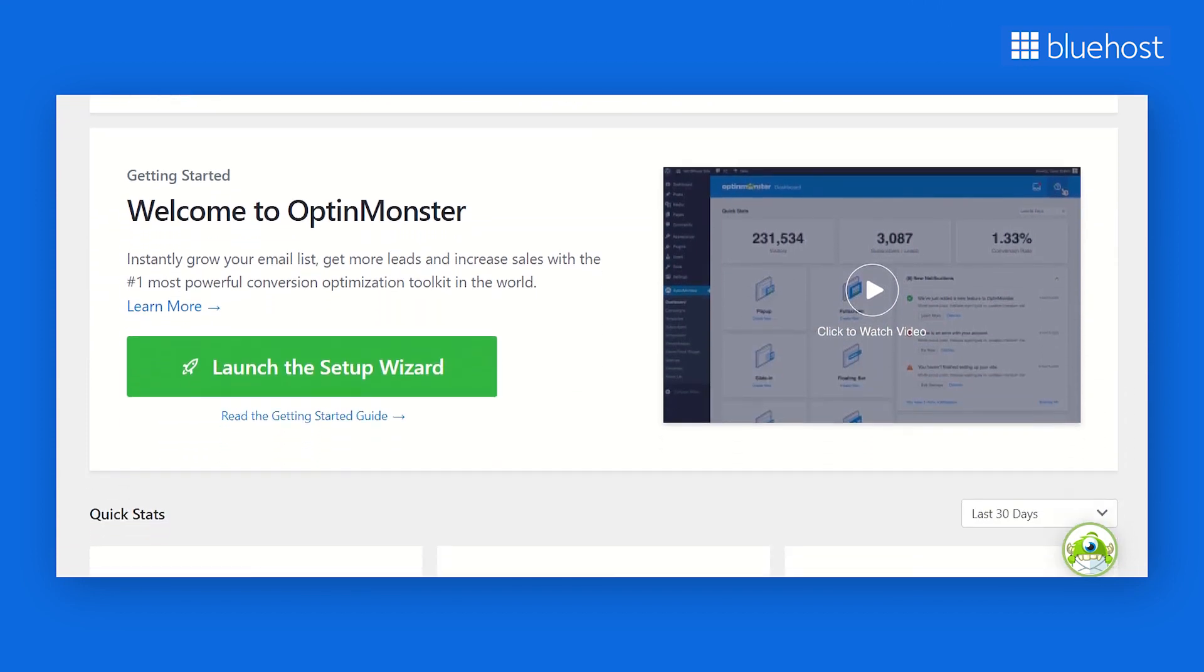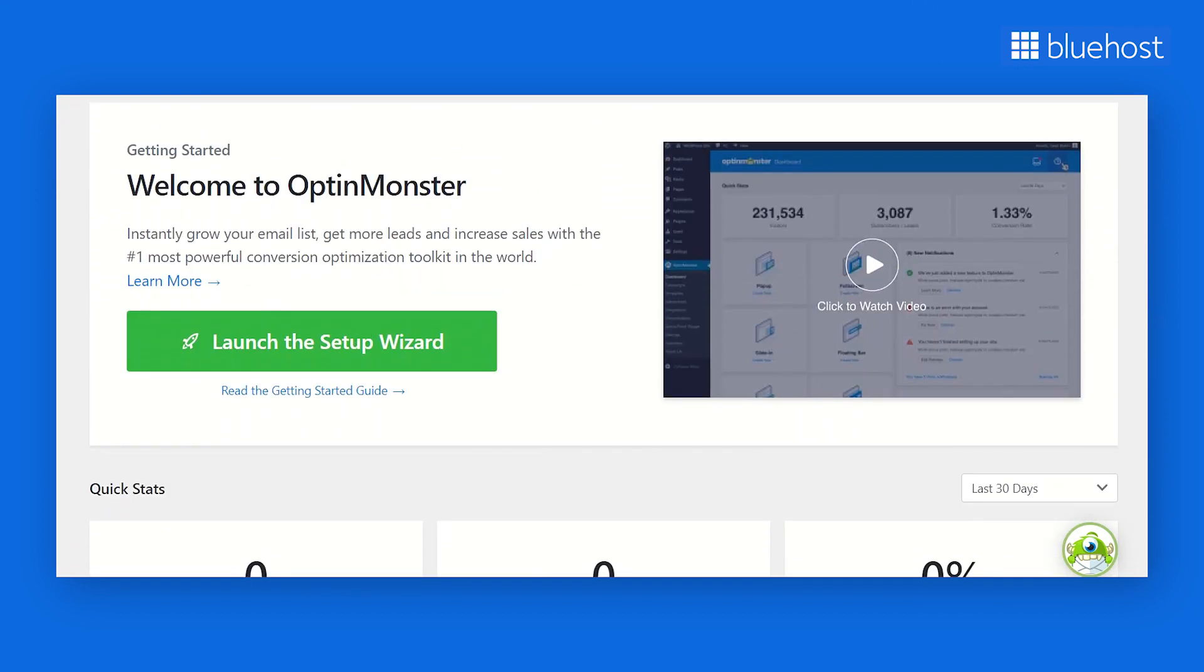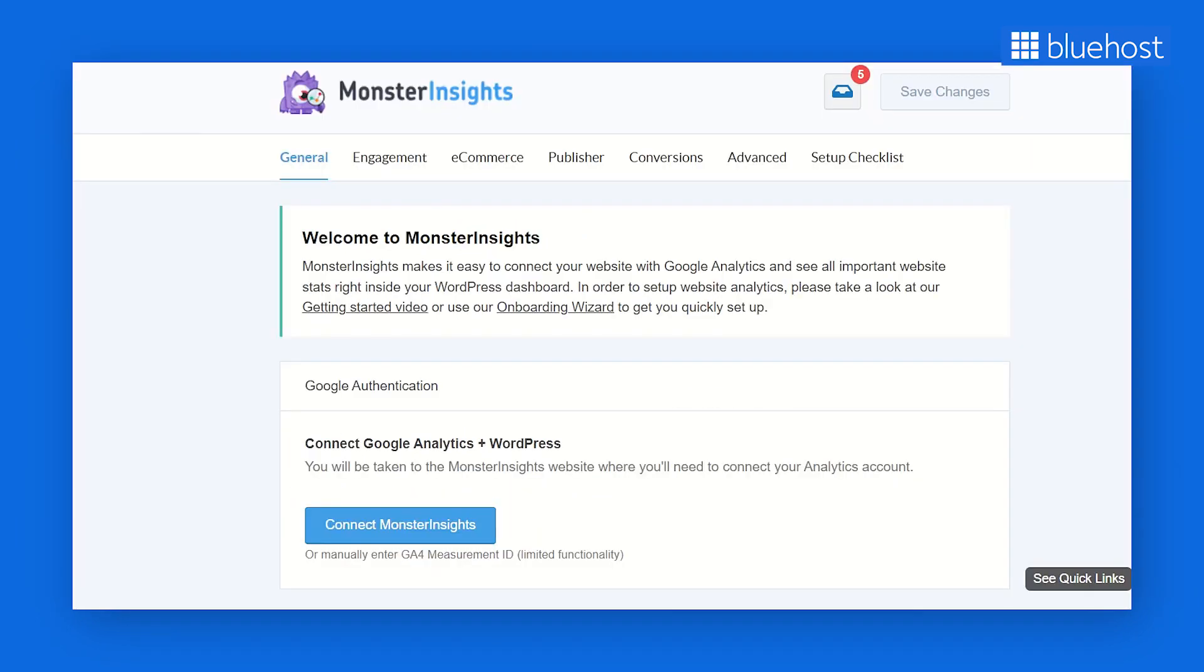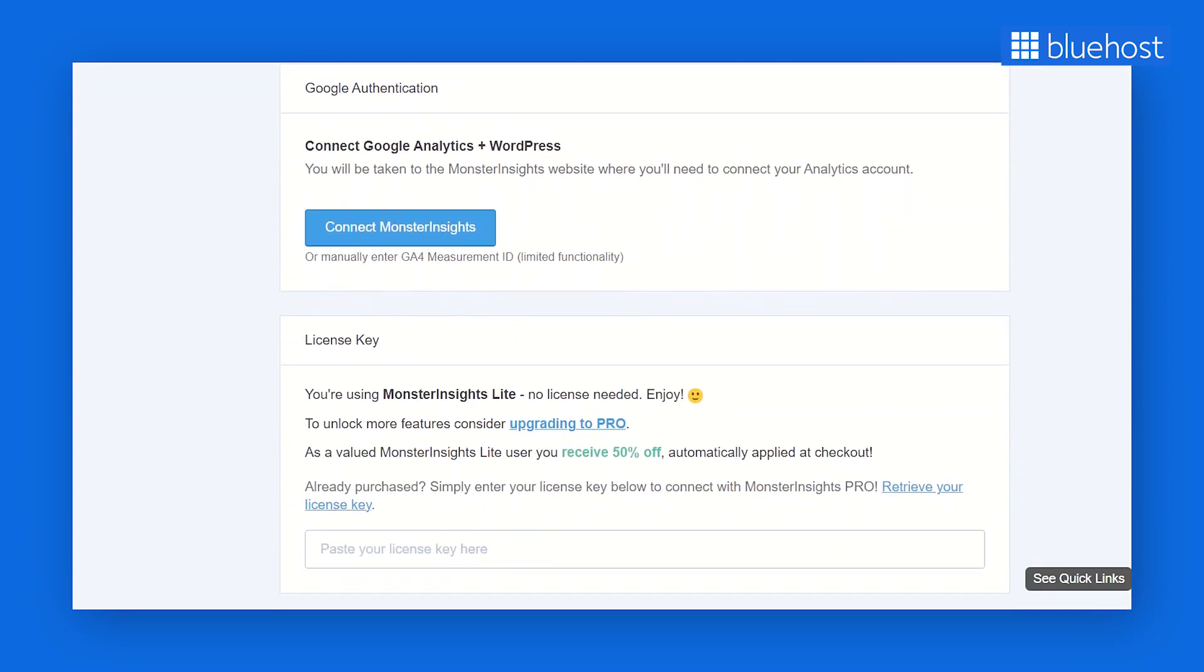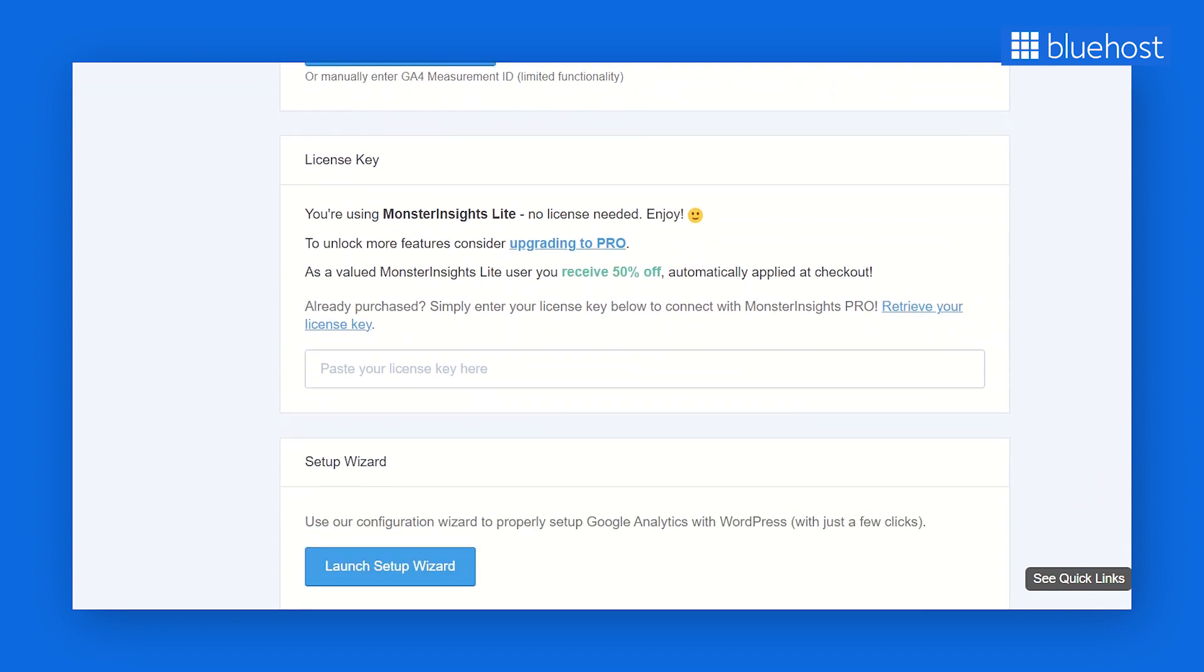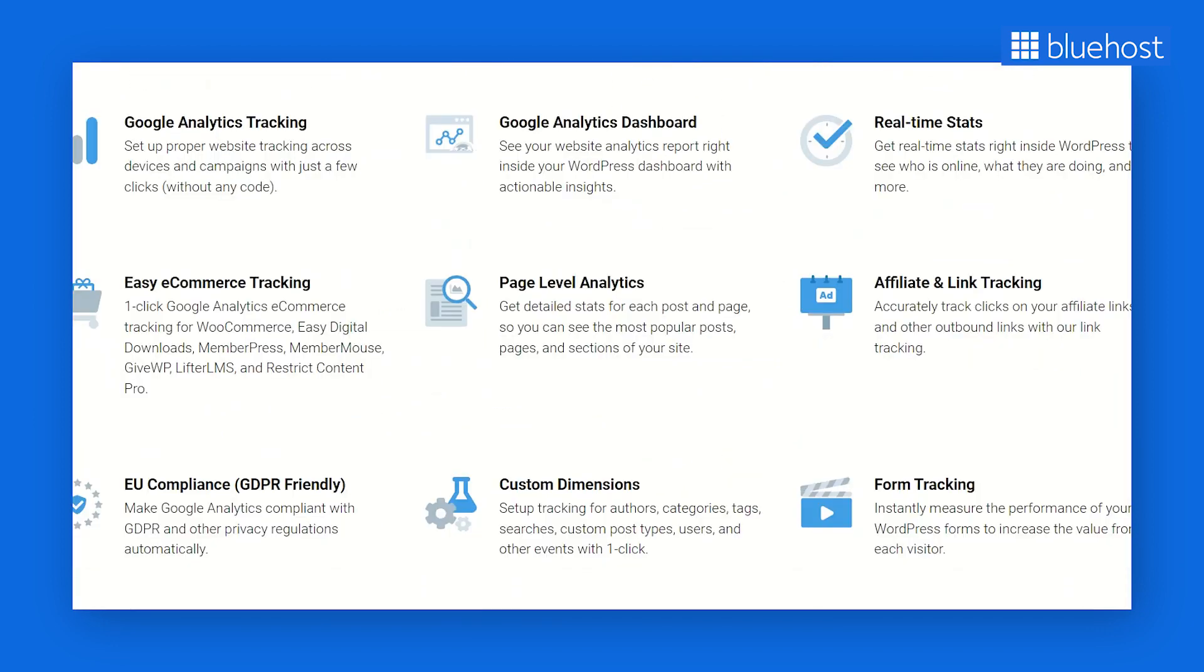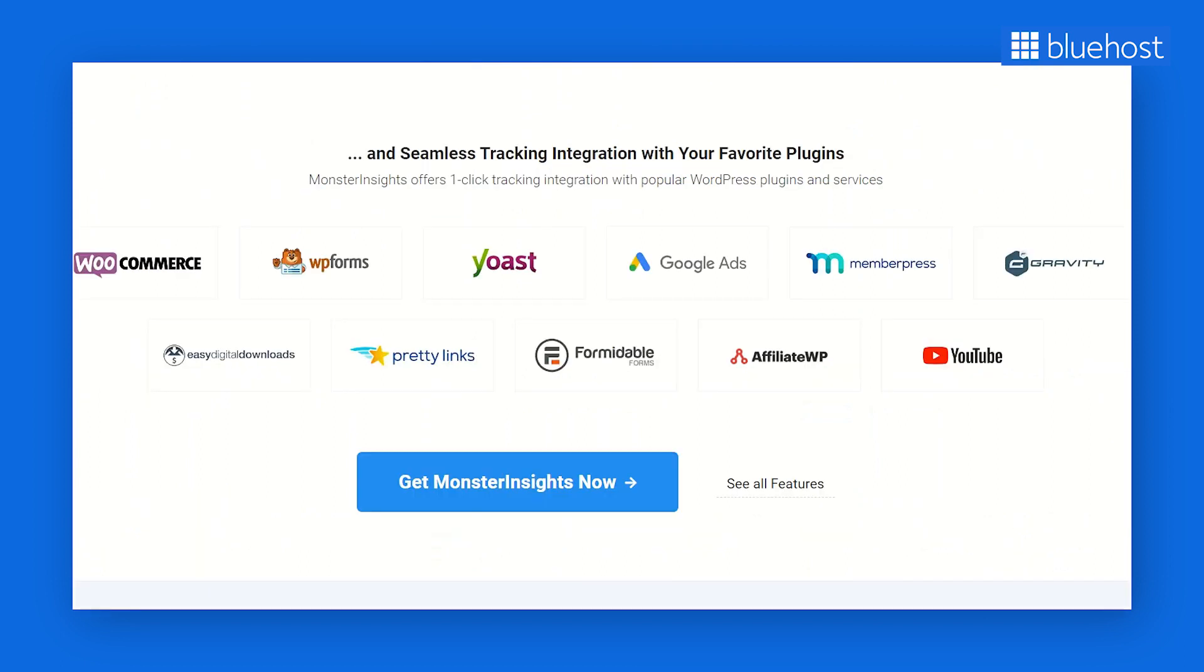OptinMonster is a leading WordPress pop-up and lead generation plugin. For monitoring and assessing your homepage's performance, you can use an analytics tool like the Monster Insights plugin. It's easy to install and delivers insightful reports right to your WordPress dashboard. You can integrate Google Analytics without coding or developer assistance, and it even offers dual tracking for Google Analytics 4.